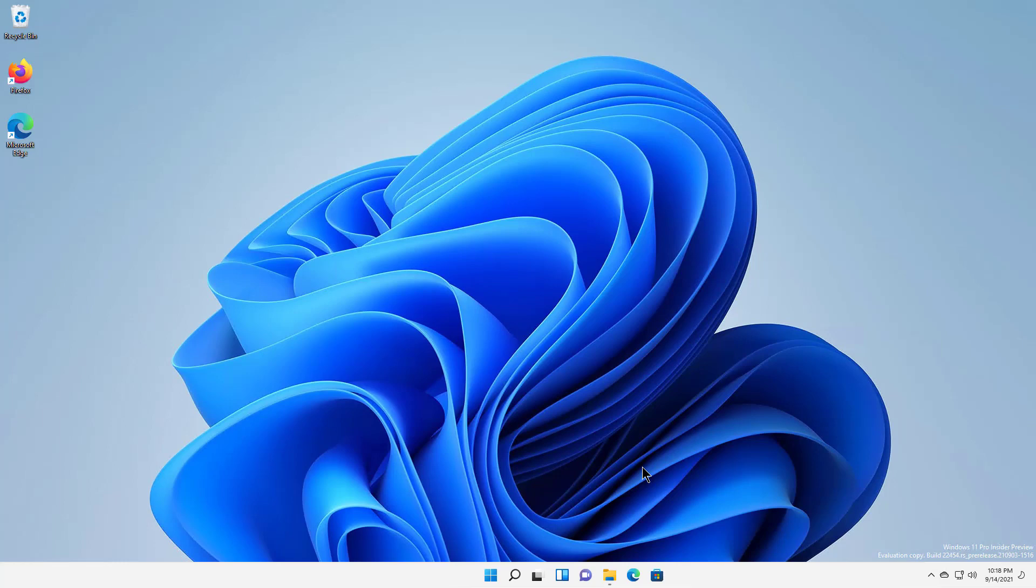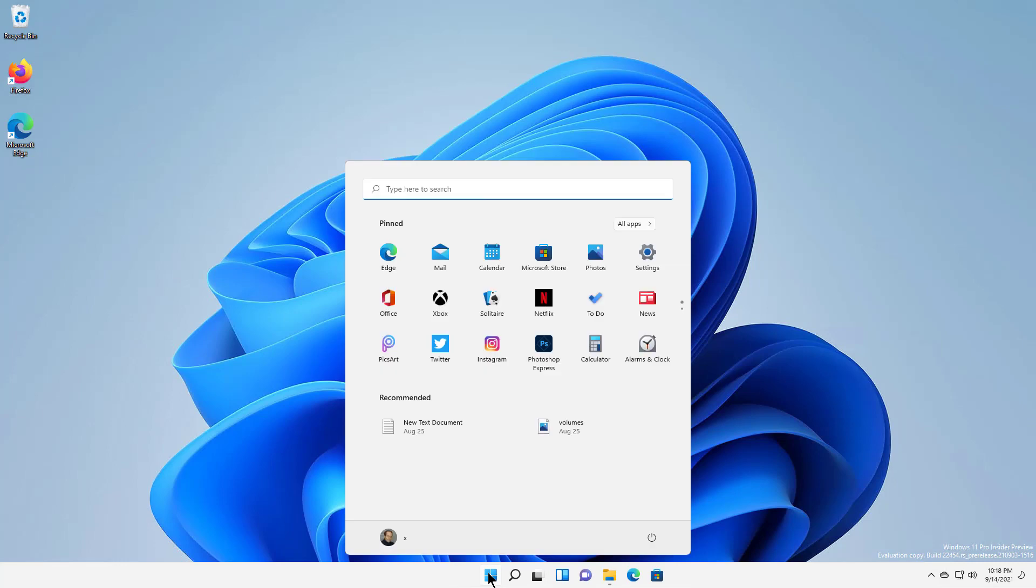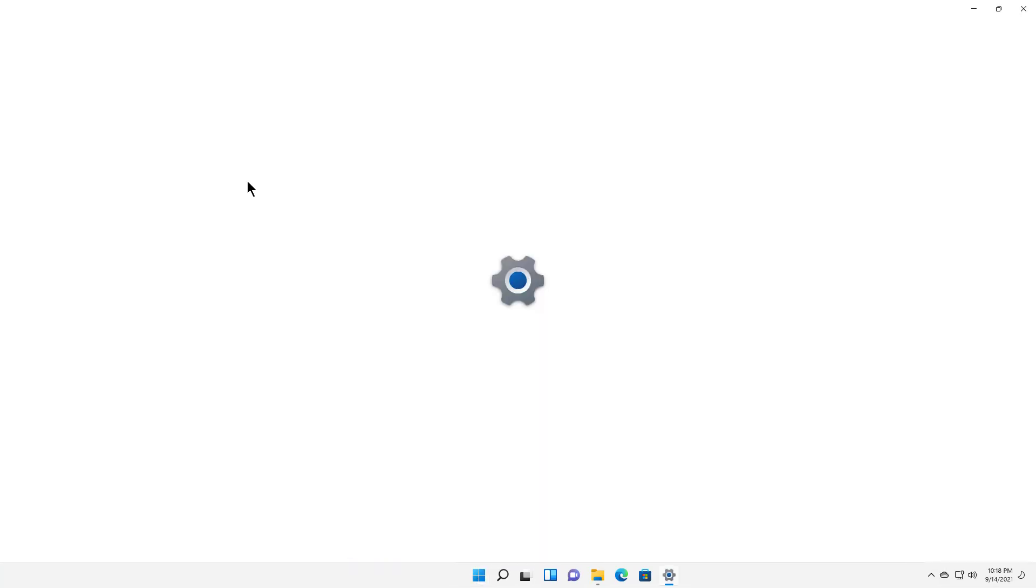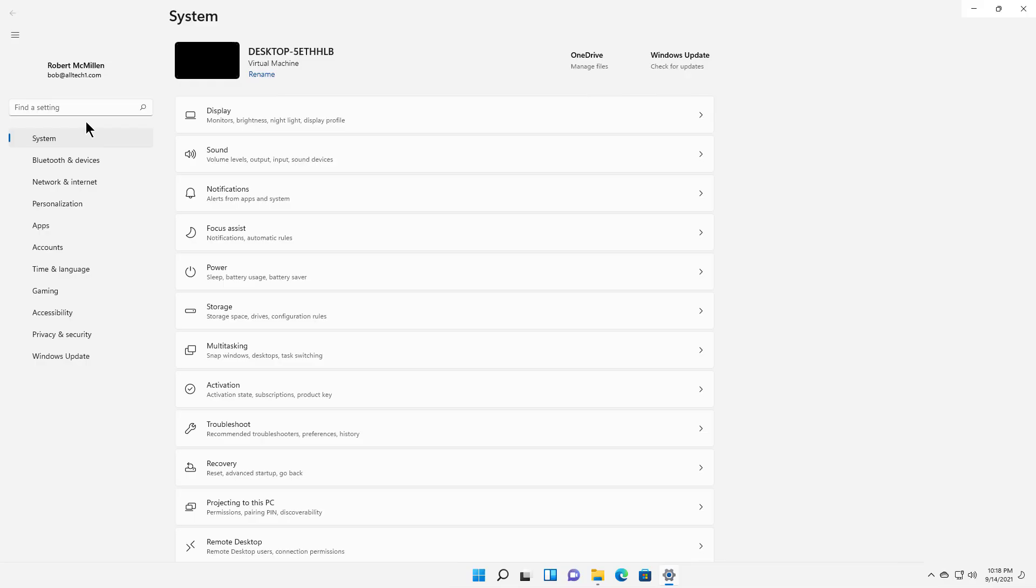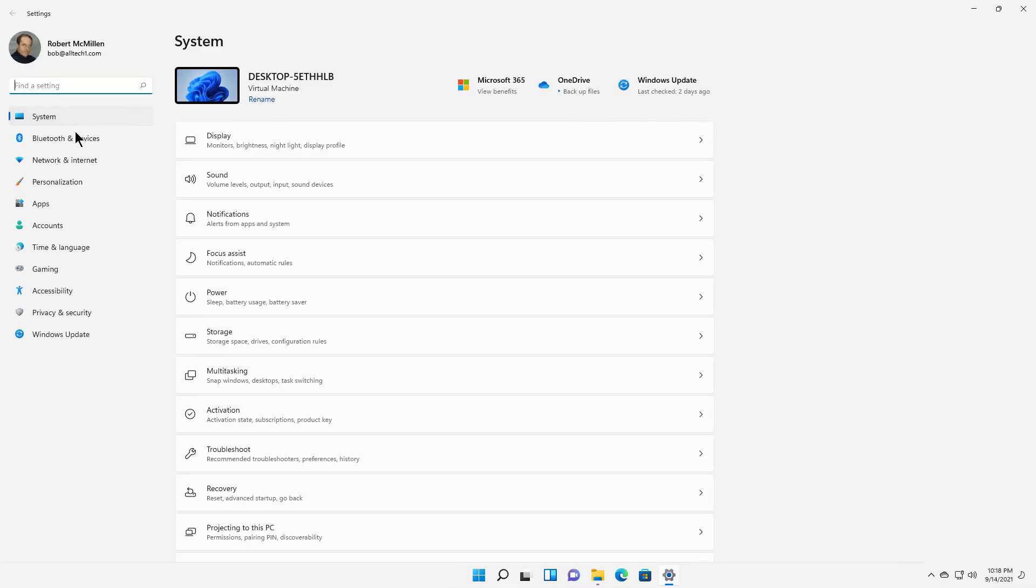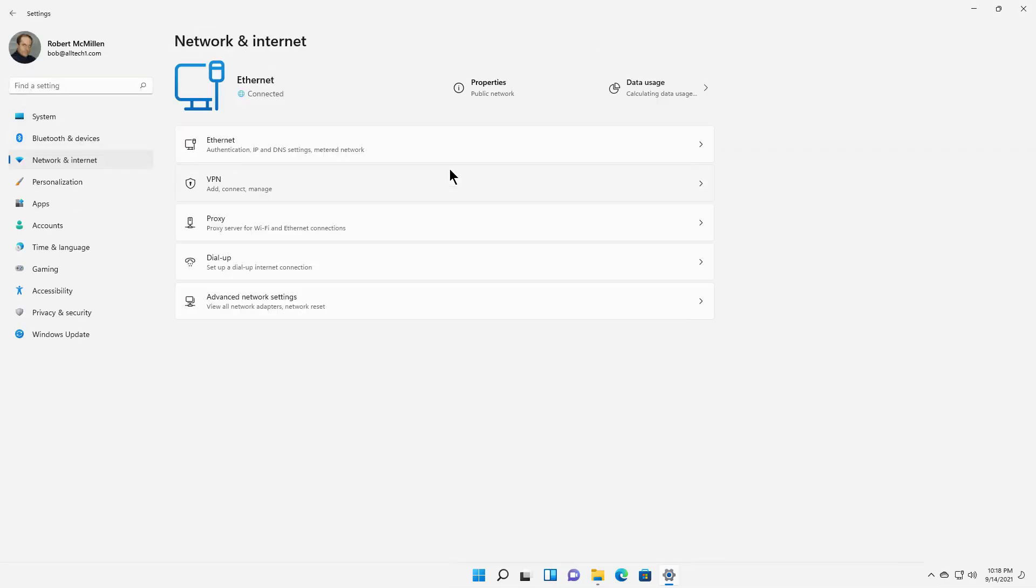Let's see how we can change our network from being a public one to being a private or a domain. I'm going to click on the Start button, click on Settings, and on the left-hand side, we're going to see Network and Internet.